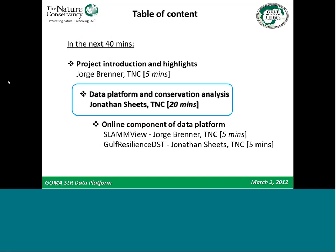I'll pass the microphone to Jonathan, who will spend the next 20 or so minutes showing you the data platform — the GIS component in ArcGIS, the conservation analysis, the user interface — and then we'll switch to the online components, the two other tools. Good morning everyone. I'm Jonathan Sheets, the Coastal Marine GIS Analyst with TNC, and I'll be giving you a presentation of the database.